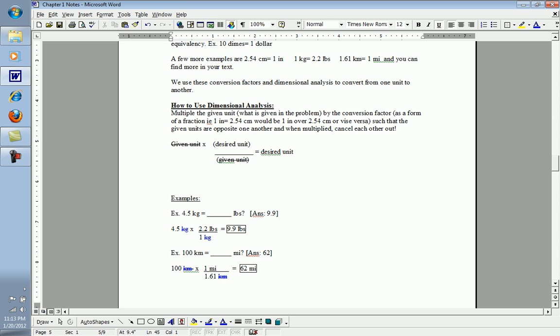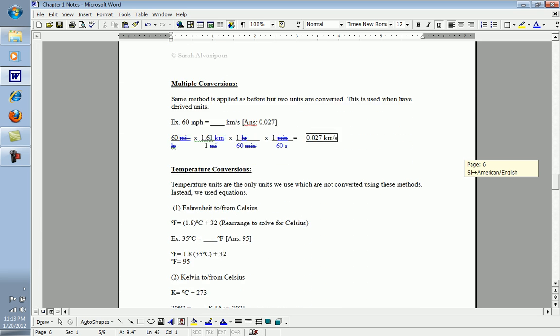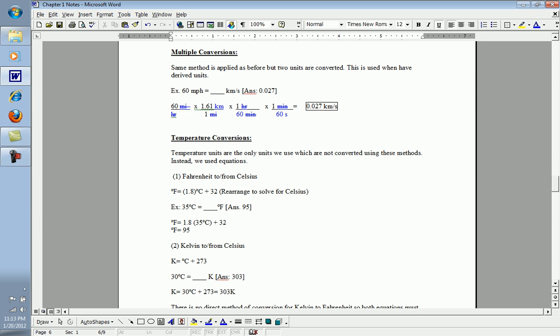Sometimes we have more than one unit we'd like to convert at a time, a multiple conversion. Multiple conversions do use the same method, which happens to be dimensional analysis. When you have more than one unit, you simply have to take some additional steps and have a multiple conversion or multiple step problem. But the process is really the same.